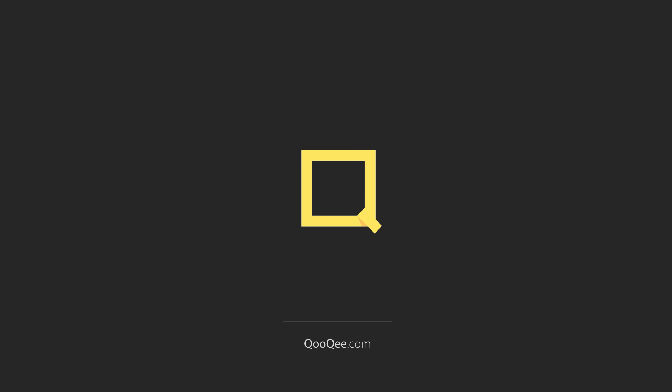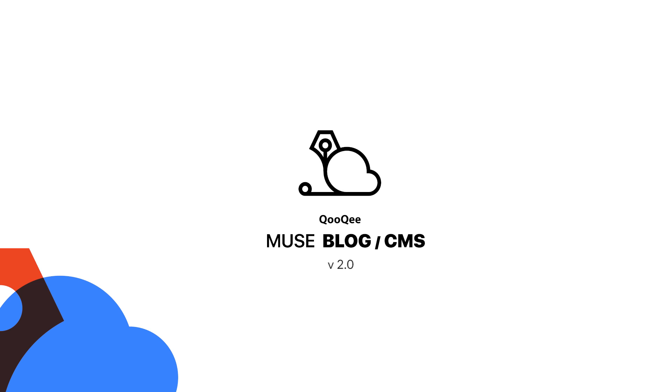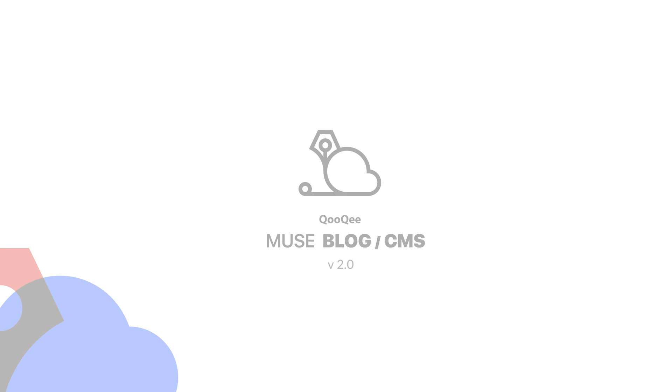Hi there, welcome to this preview of the Cookie Muse Blog CMS version 2. There are some interesting new features which I believe you would like to see in action.